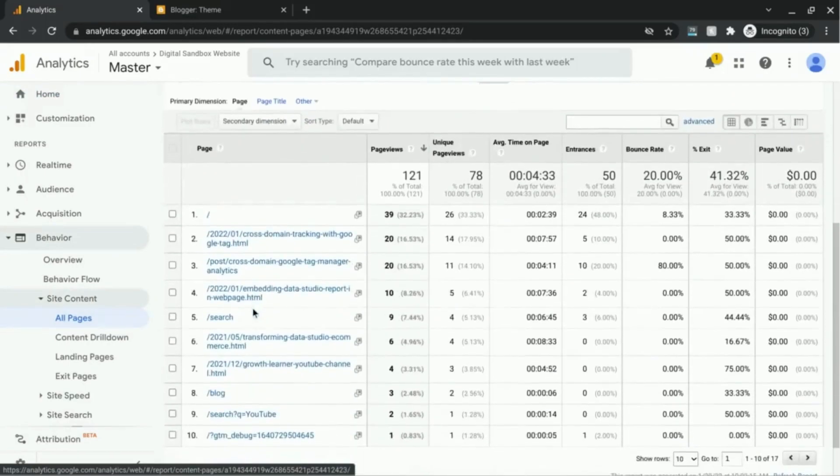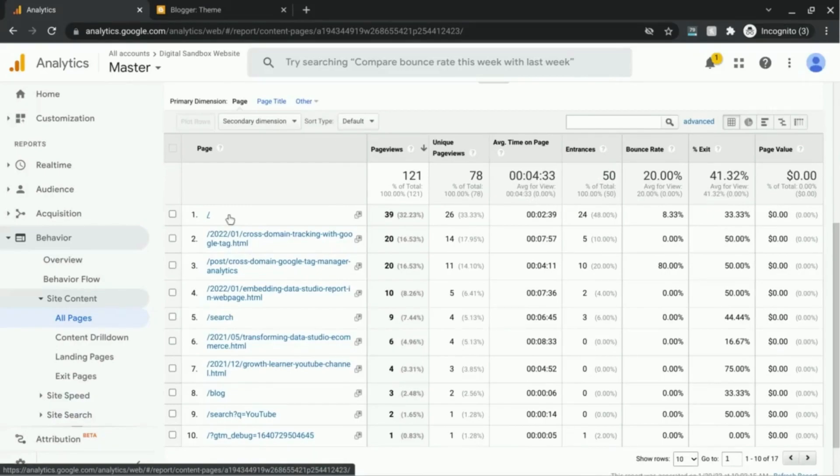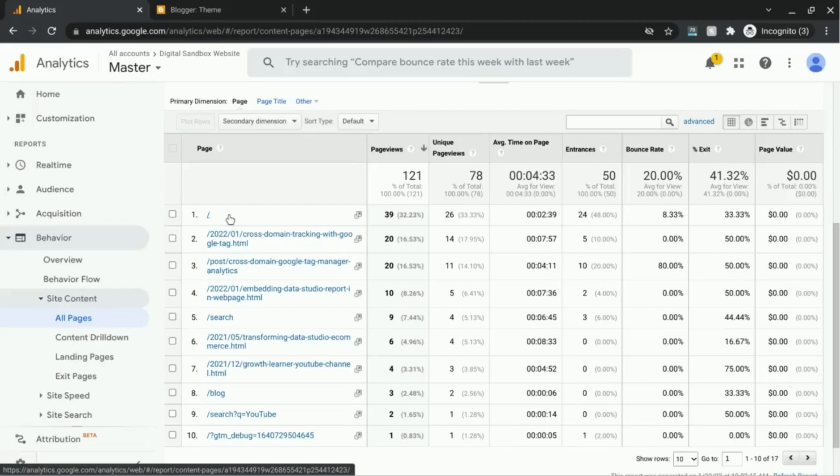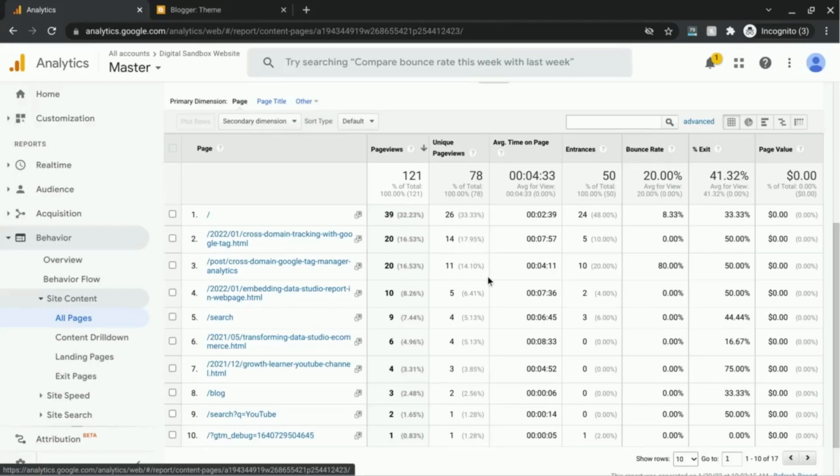This right here is the homepage. But if you have multiple domains reporting to this reporting view, you can't differentiate what domain this belongs to or what percentage of the page views belong to which domain. And same for the rest of the pages.